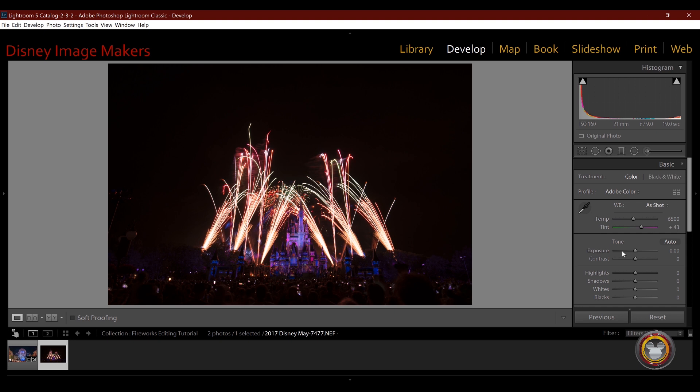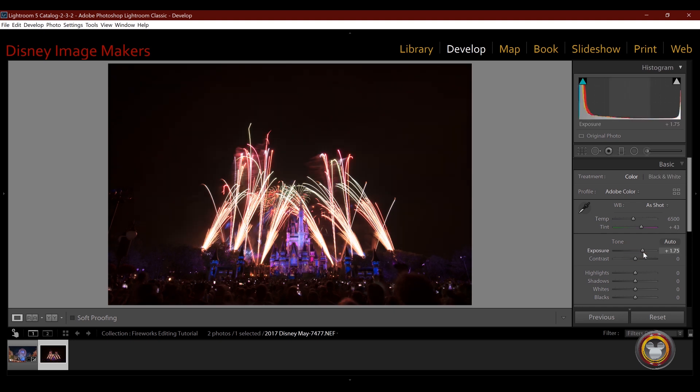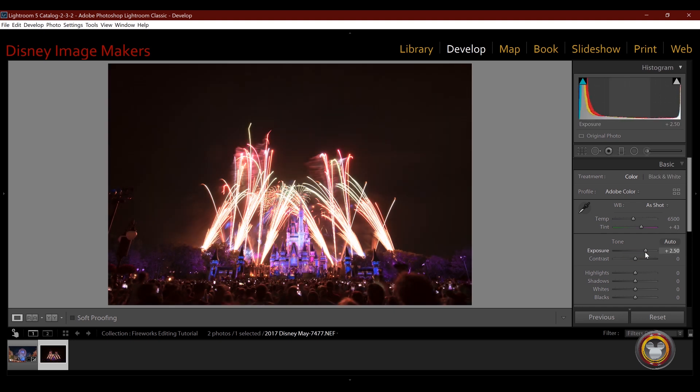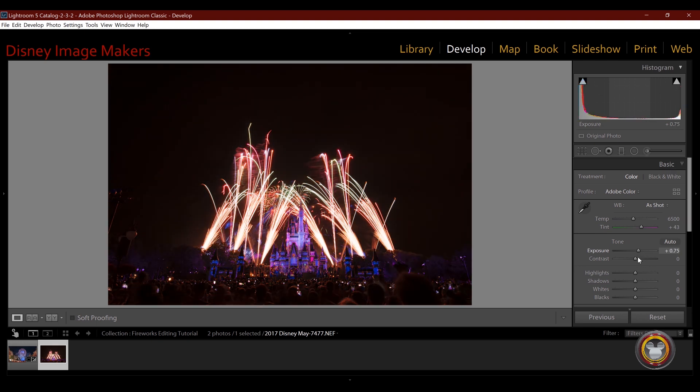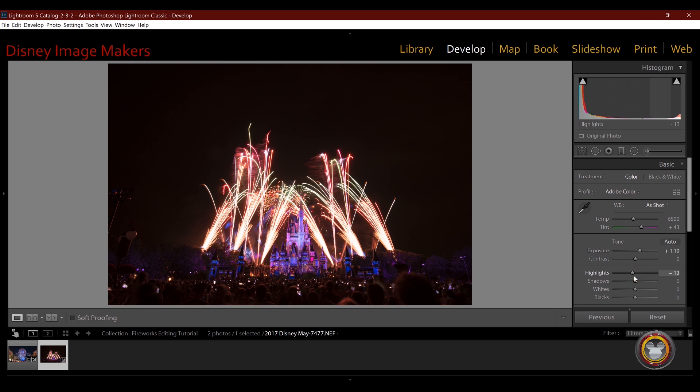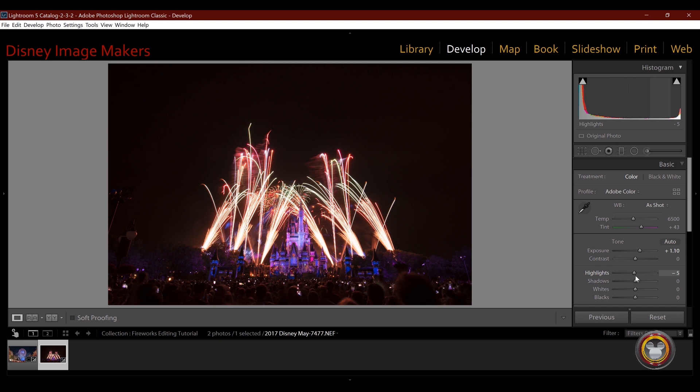We're going to come back to the basic panel. And now again, I'm going to start with the exposure and already I'm way overexposed. So on this image, I can't go as crazy as I did on that first one. So I'm going to try to get the exposure on the castle and the fireworks right.